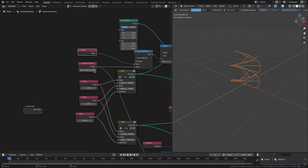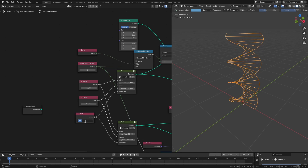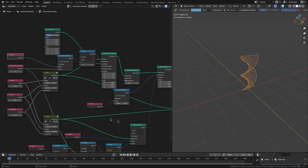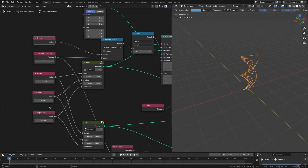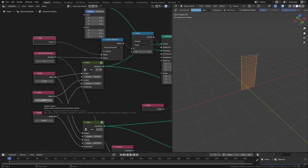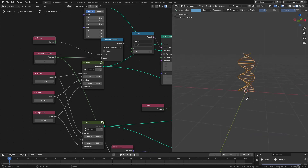We now have control over many factors: interval, overall height of the strands, number of cycles, and amplitude. An interesting fact is that since the wavelength is calculated dynamically, setting cycles to 0 gives us straight lines. By increasing cycles from 0, we can give the appearance of twisting to the strands, which is a very useful animation effect.